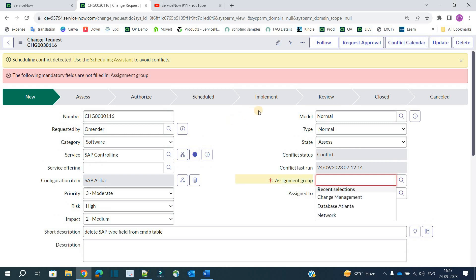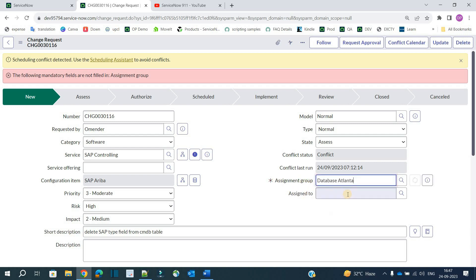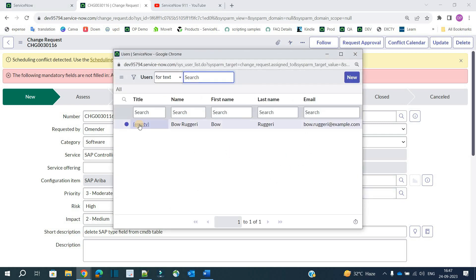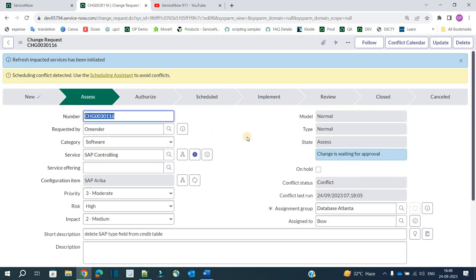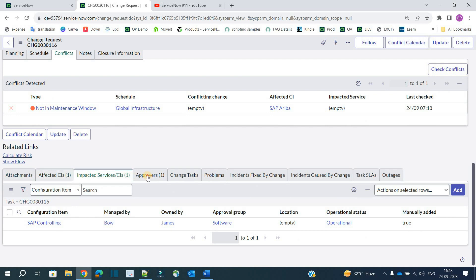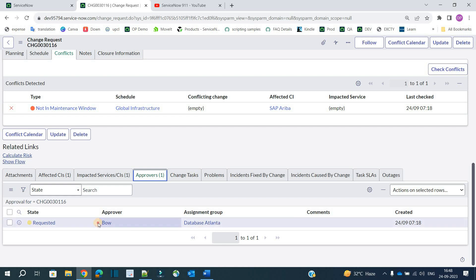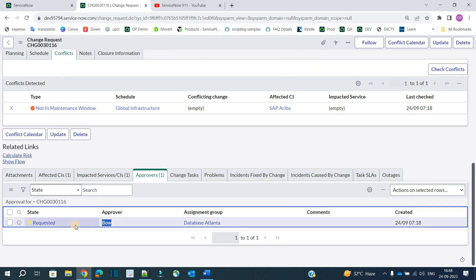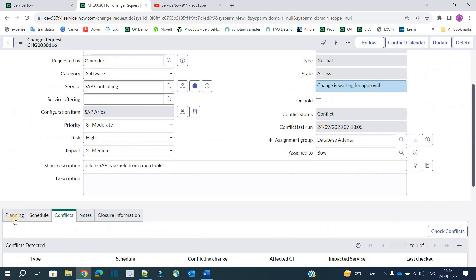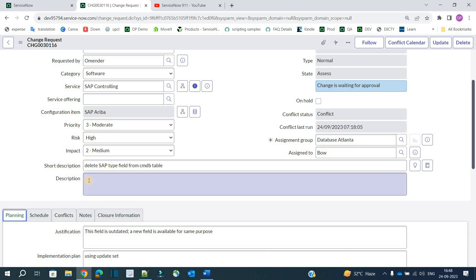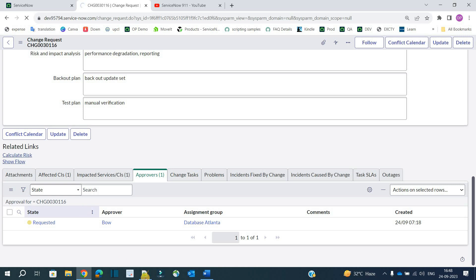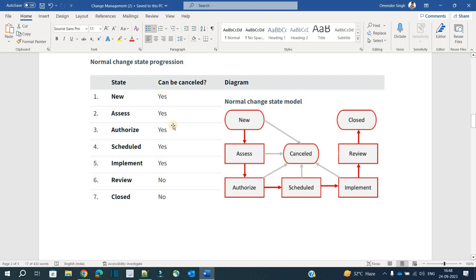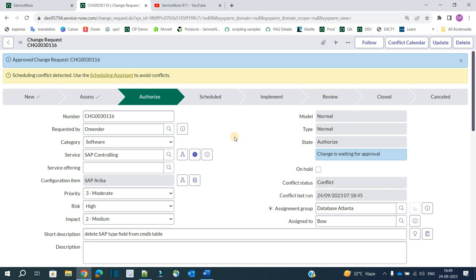We also need to provide an assignment group because that's where the assessment will go. Let's say it is done by the Database Atlanta team and assigned to Bo. Now click on 'Request Approval' — the change will move to the assessment state. The approval is now with the Database Atlanta group and with Bo as the assigned person. Bo will do all the assessment based on the change. Once satisfied, he will click Approve. If Bo rejects, the change will close.